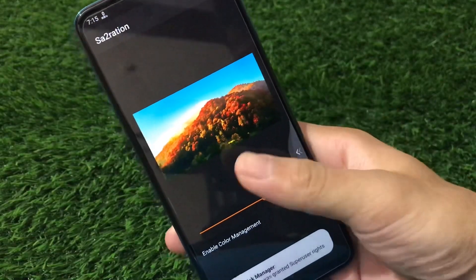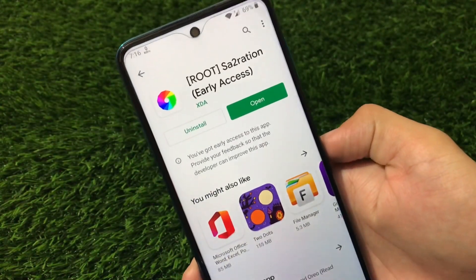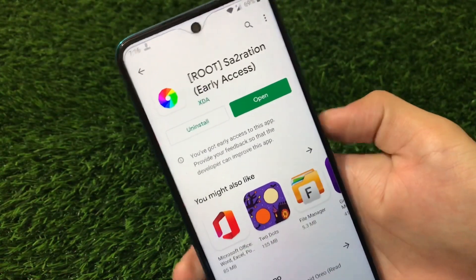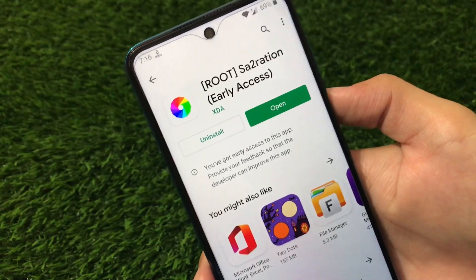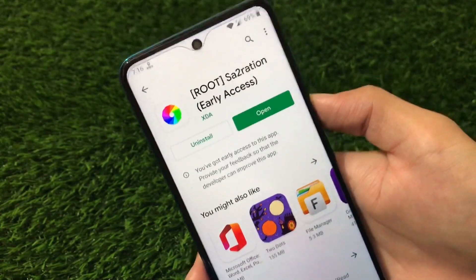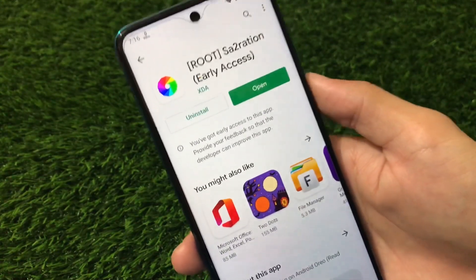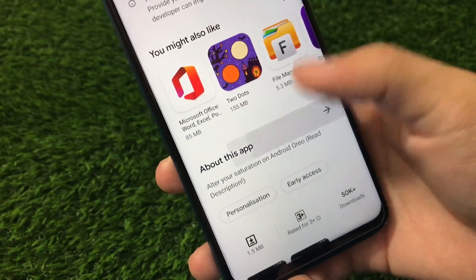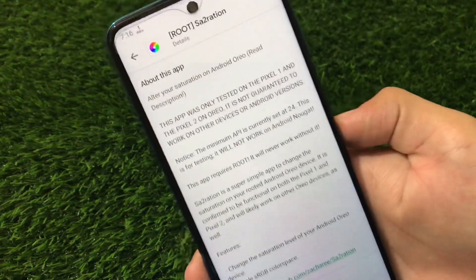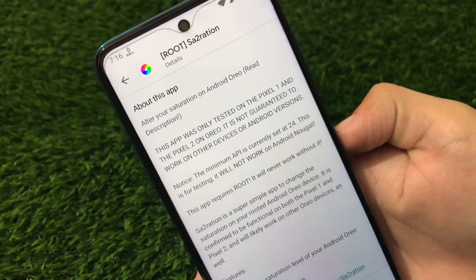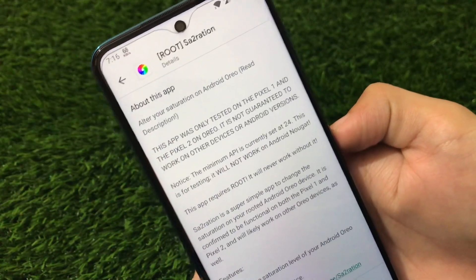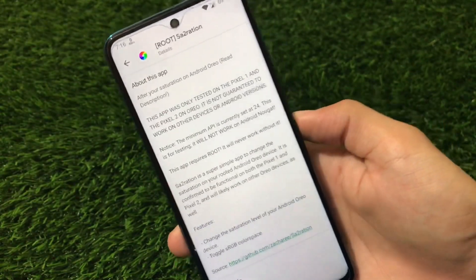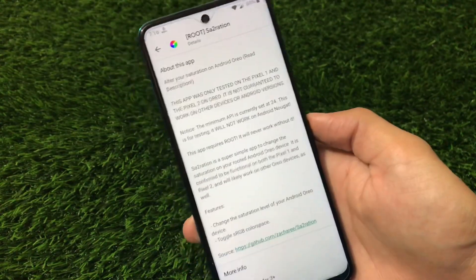The link for this app is in the description — go and install it right now. It's quite easy and quite popular. Saturation is the name of the app. It's a tweakable app for your Android device if you have a rooted device. It works on Android 10 — in my case I'm using Android 10. It also works on Android 9. It will work on almost every device, but they say the app was only tested on the Pixel 1 and Pixel 2 on Oreo, so it's not guaranteed on other devices or Android versions. That was all from today's short and simple video. If you like it, don't forget to like and share — thanks for watching!